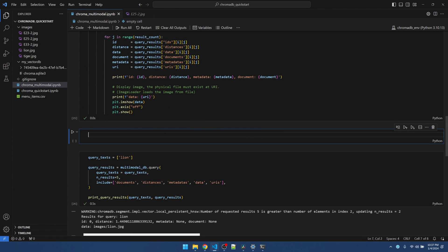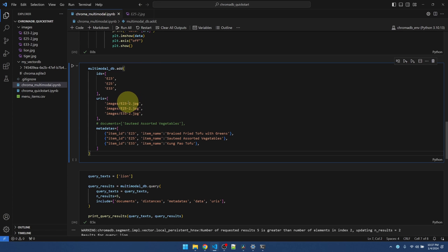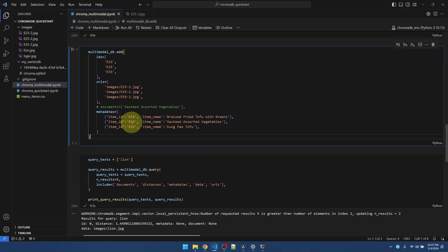Let me add another code block. Let me copy this in. Okay, so here are my three images. And I'm just using the item number as the ID.